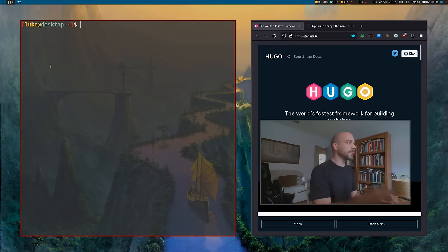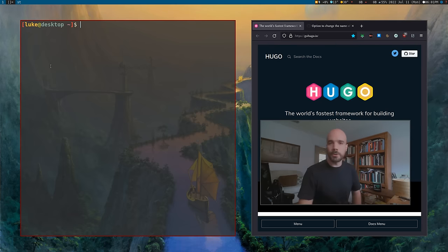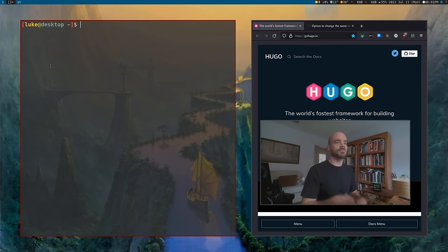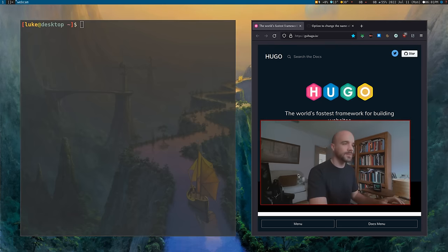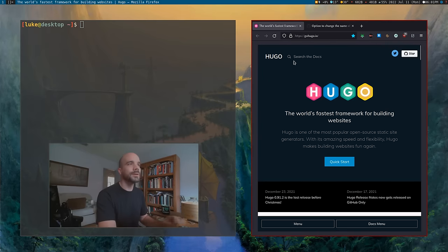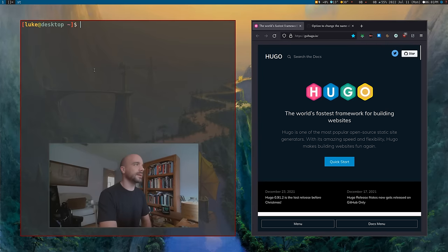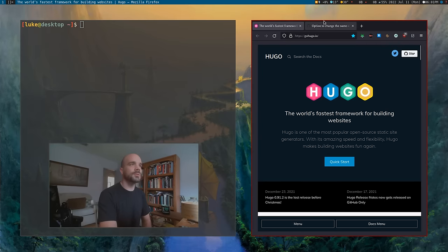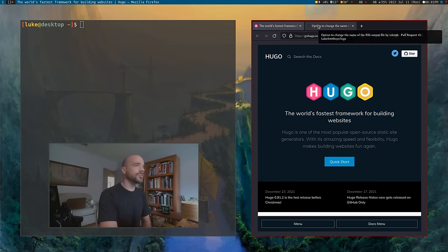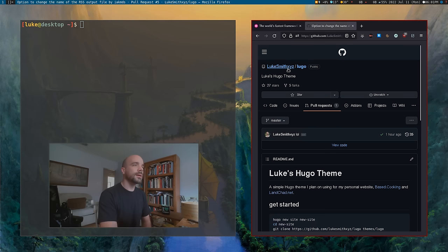I'm not gonna waste too much time. I'm gonna assume you're a smart person — you know how to install a program. I'm not gonna spend five minutes telling you how to install it. So just install Hugo.